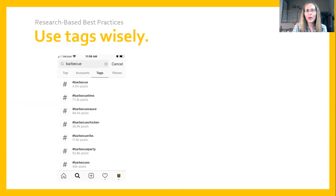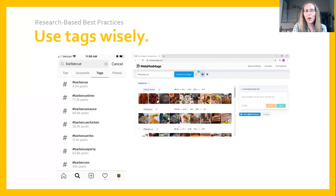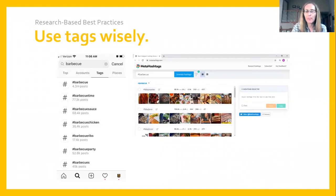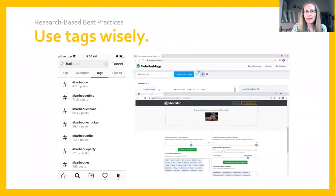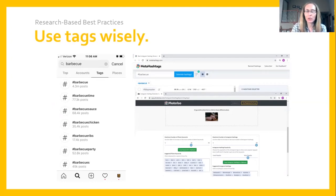There are a few other resources called hashtag generators that can help you brainstorm ideas. One option is meta hashtags — you enter a possible hashtag, click 'generate hashtags,' and the site helps you brainstorm other options. The second service is PhotoLoo, which works differently: you upload a photo and the site helps you brainstorm potential hashtags that might fit well with that particular image.